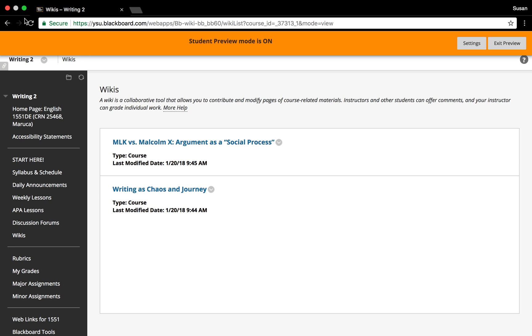Okay, this is how to use a wiki in Blackboard. First note that the screenshot you see demonstrates Blackboard in student preview mode so you can see what the student sees when accessing a wiki in Blackboard.